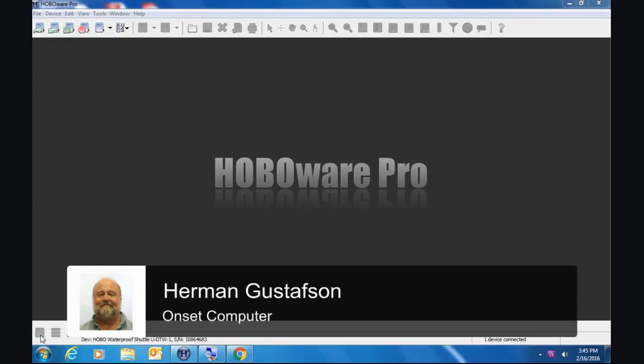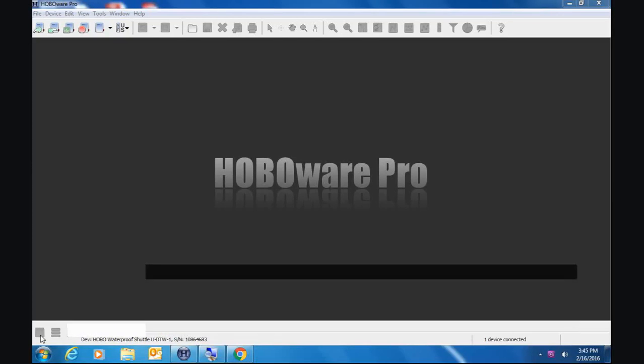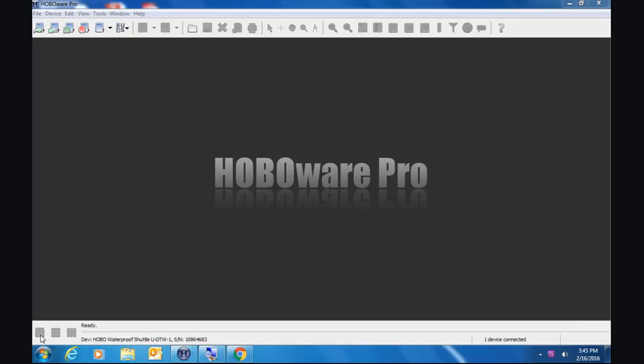Here we have our HoboWare Pro screen open and our waterproof shuttle connected. This waterproof shuttle is directly out of stock. I just got this from my customer service department.